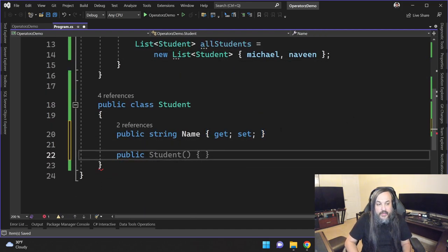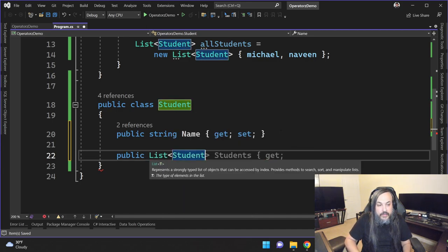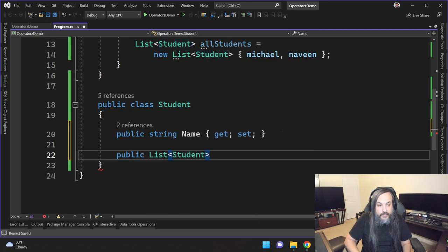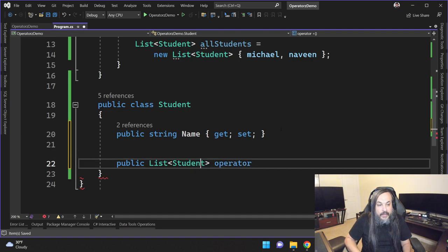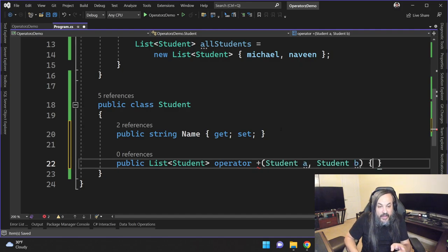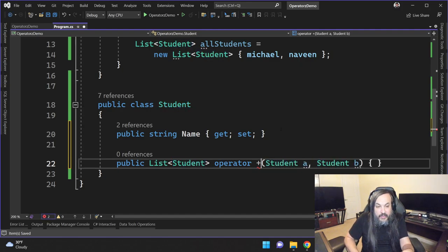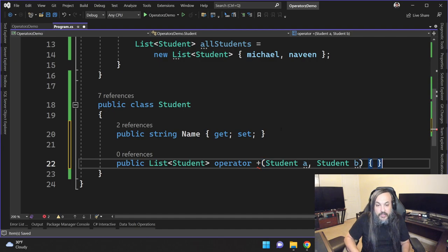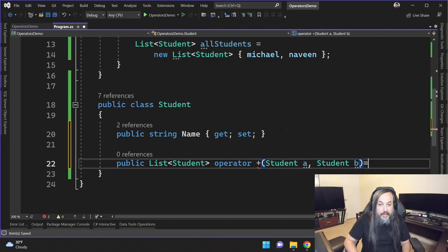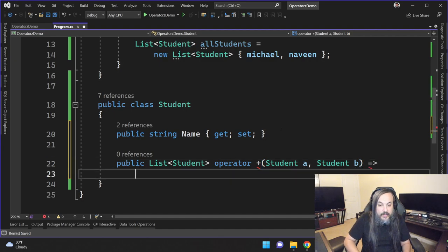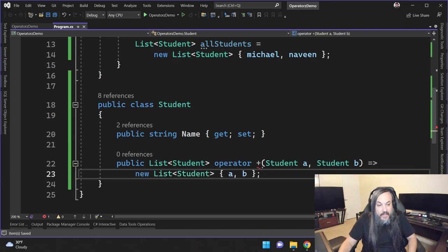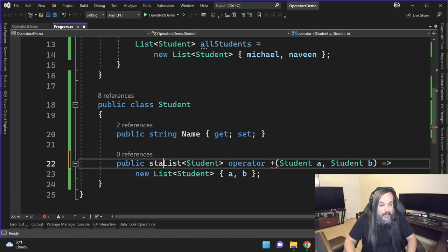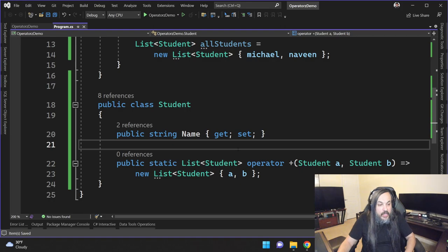You can basically go up in here and say public, and then here's a list of students, and then I'm going to say operator. And then this operator is going to focus on the plus sign. So I'm defining this plus sign specifically to do a particular function. Can I fat arrow this guy? That would be great. There you go. Great. So if you look in here, what I'm basically doing is that I think I need to make this static. Yeah, that's what it is.